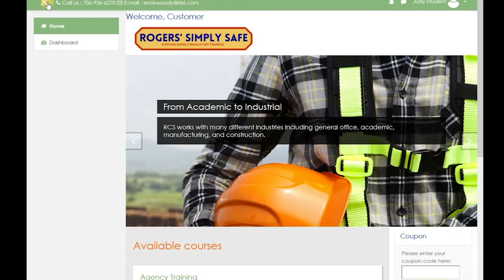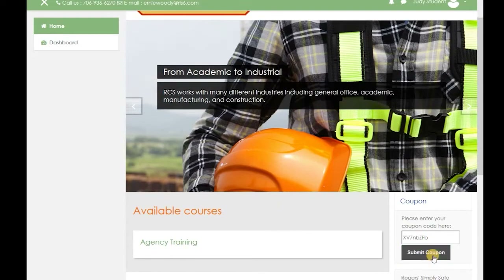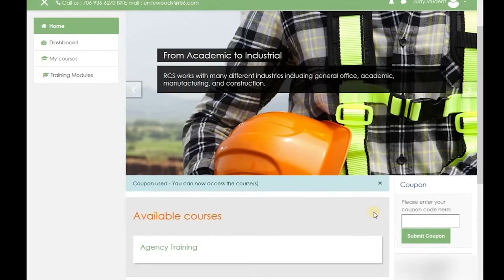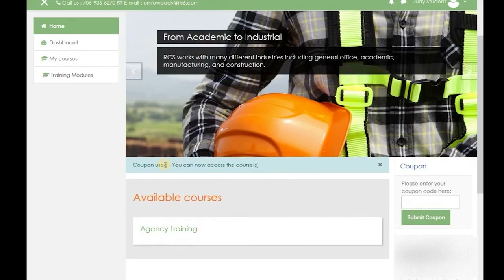Now you're going to enter the coupon that you were given. This coupon code is a series of letters and numbers and capitalization. Then hit the submit coupon button. As you can see, it says the coupon is used. Now we can access the courses.